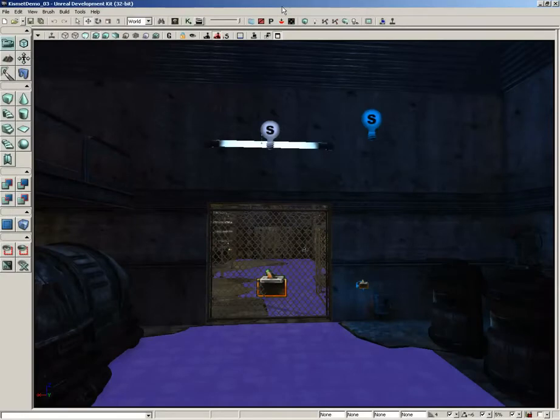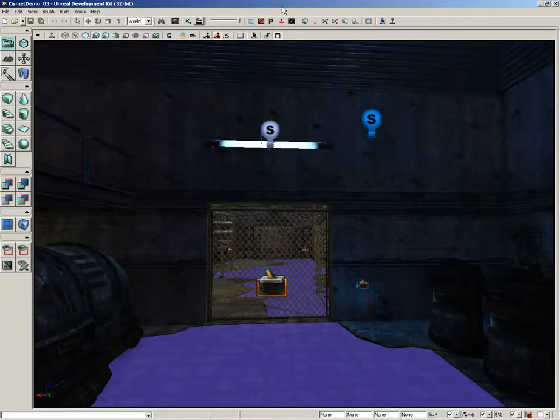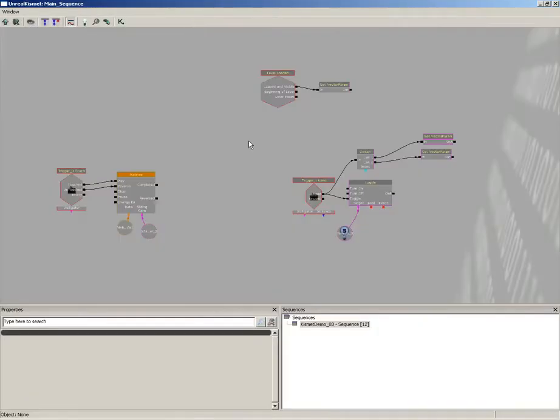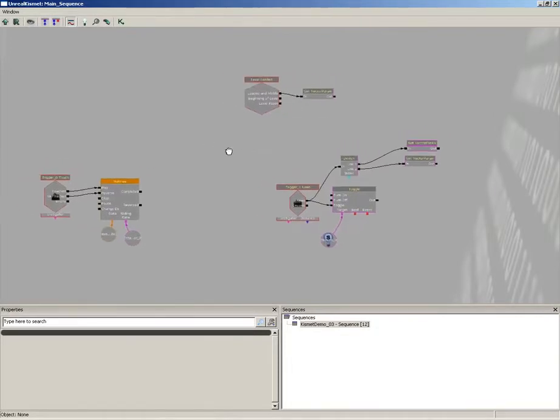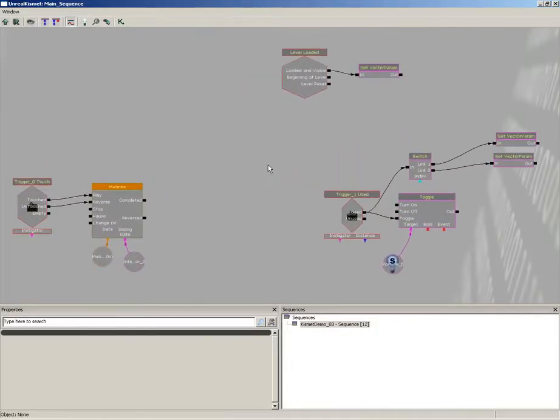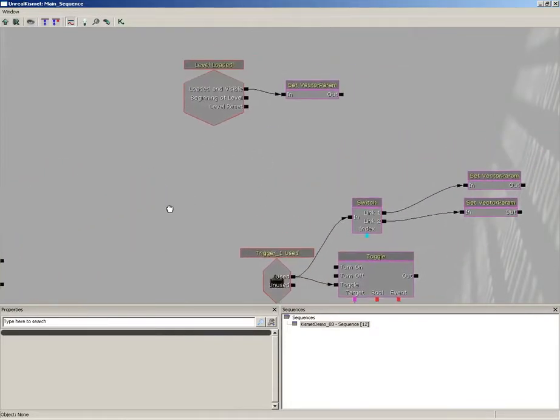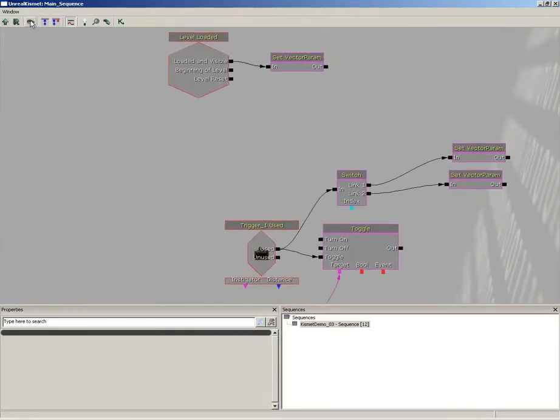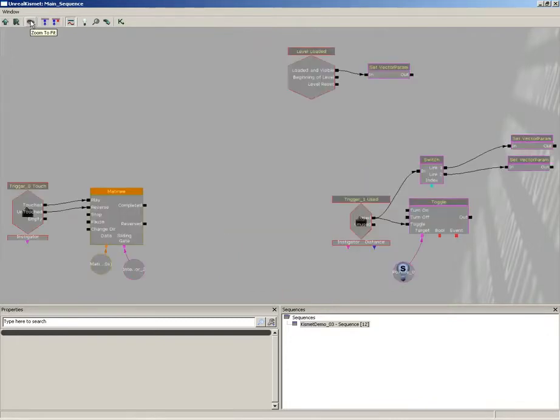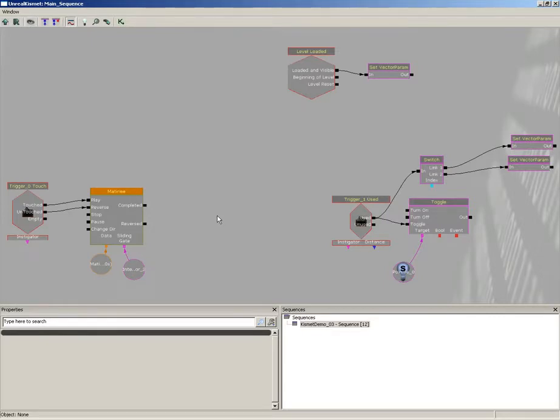All right, we have our functioning light switch. However, there is something I want to address before we jump over to our other switch. If we jump into Kismet right now and take a look at all of our separate nodes, you can click on the zoom to fit button inside the Kismet toolbar and that'll show you everything. We've already got a lot of sequence objects starting to appear and it's not immediately apparent what each thing is doing.